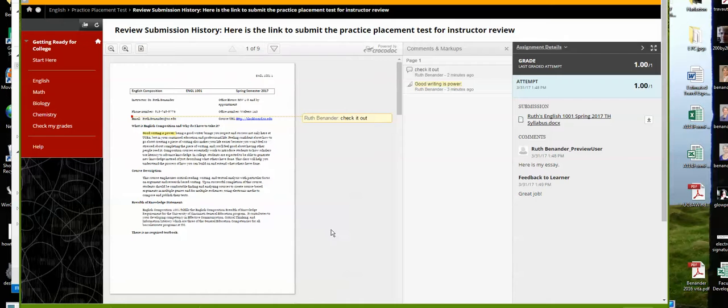Where it says Feedback to Learner, that should be a couple of paragraphs. I hope that helps.